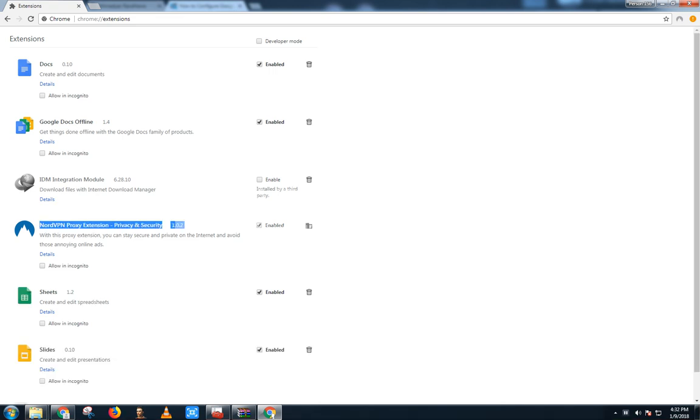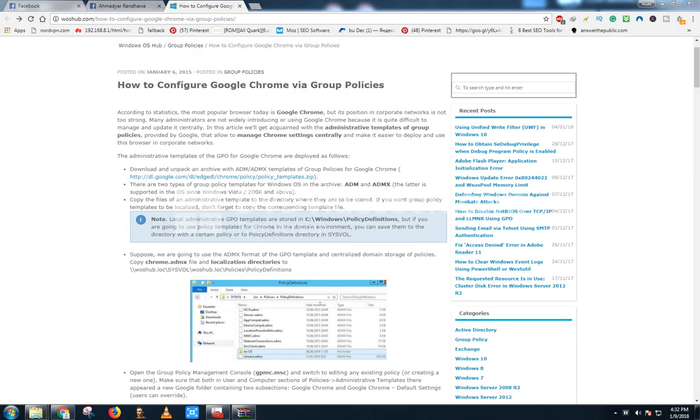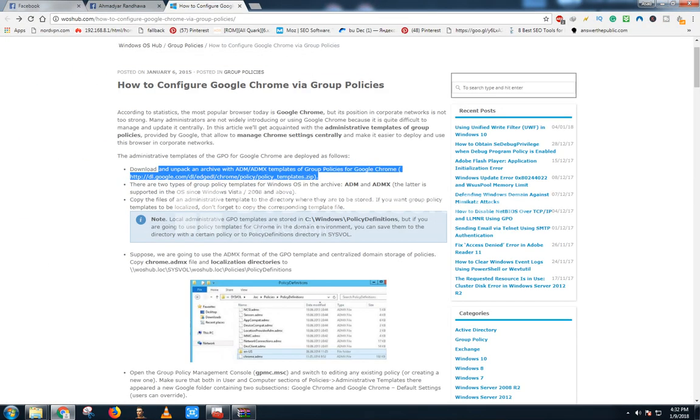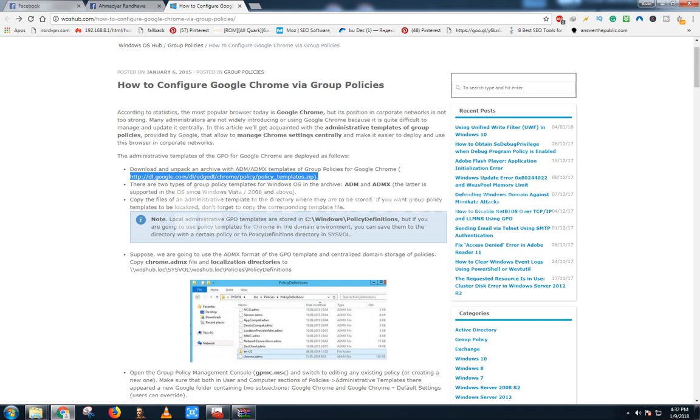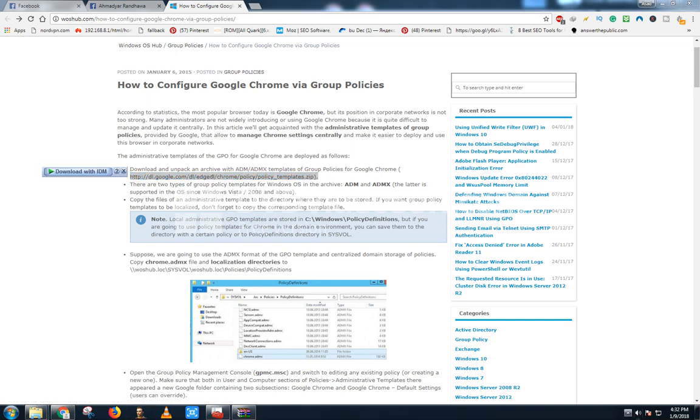Now, how to do that? Here is the link of Google Chrome policy templates. I have added this link in the description. You just have to download this. When you download this, it will look like this policy template.